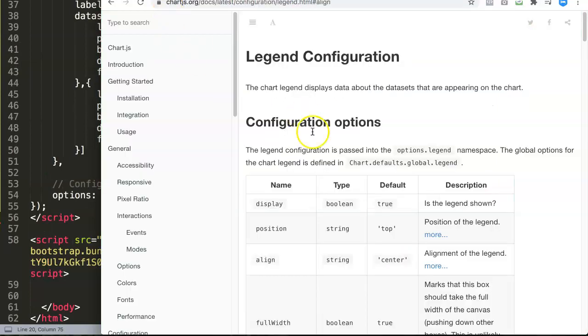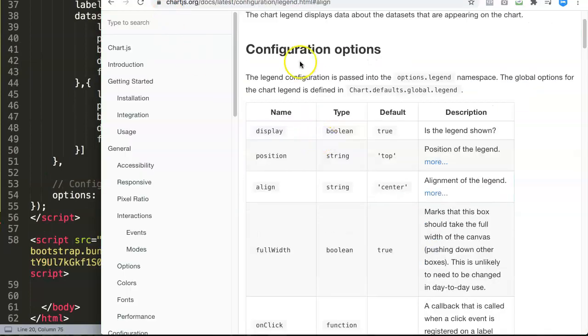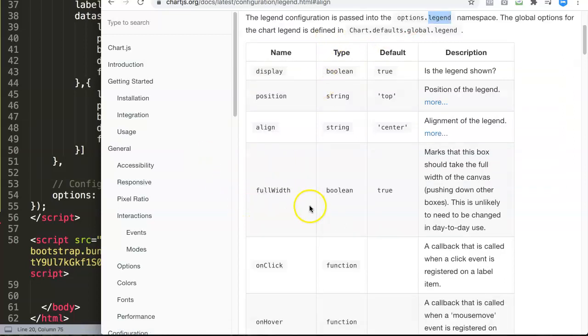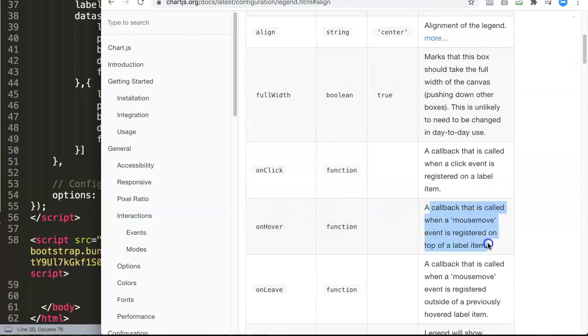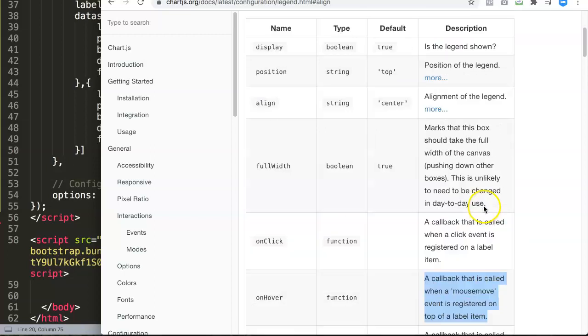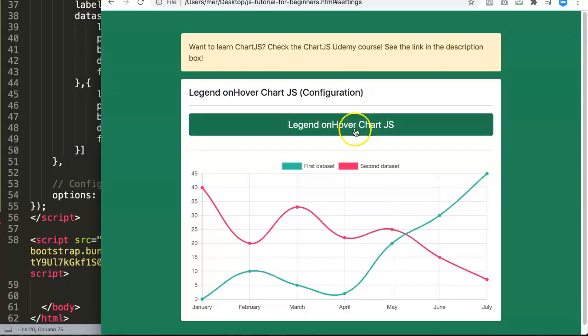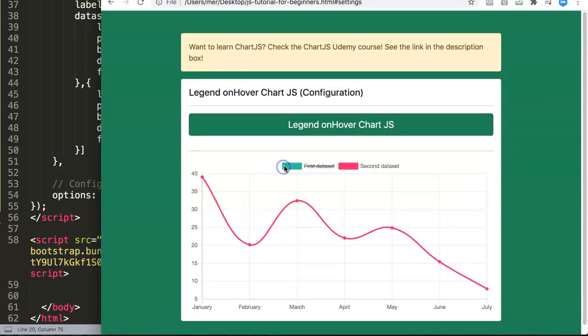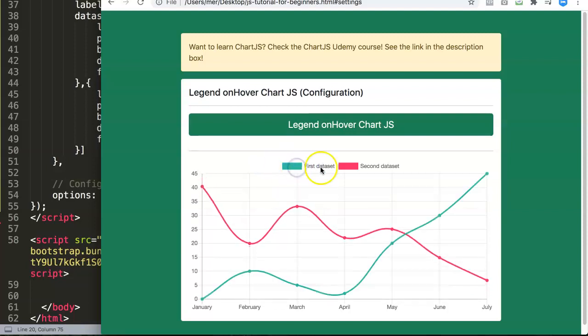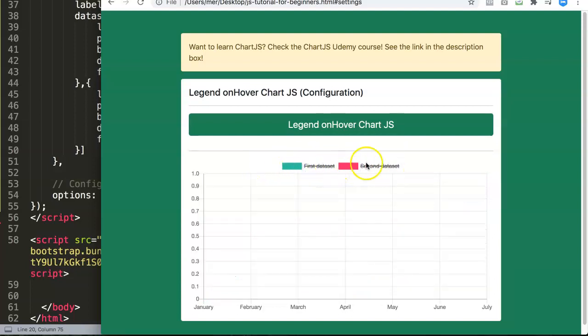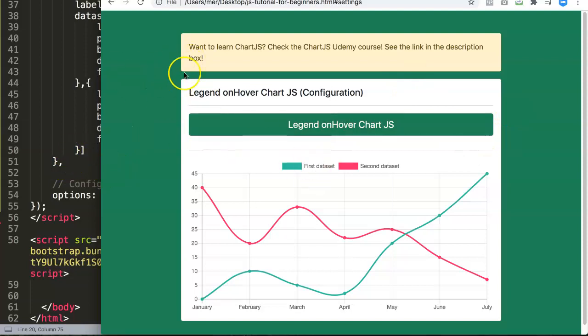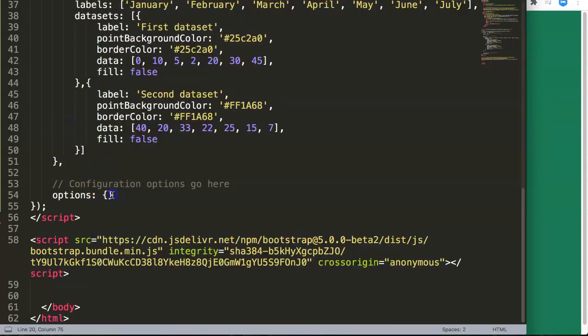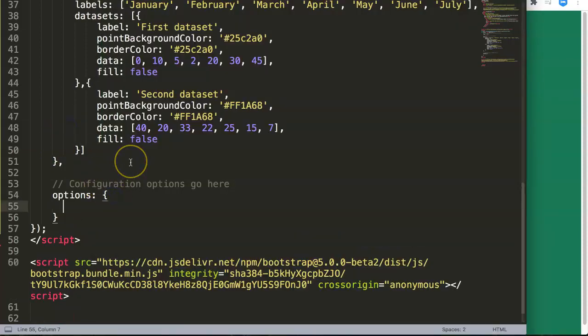Before we even do this, we go here, we can find in the configuration options it's on here. You can see the namespace options.legend, and if you go here on hover function, you can see it calls when a mouse move event is triggered on top of a label item. So basically anywhere we click here, this is the label item that has been triggered. This can be useful, for example, if you want to on hover show some specific text that gives you some explanation about this.